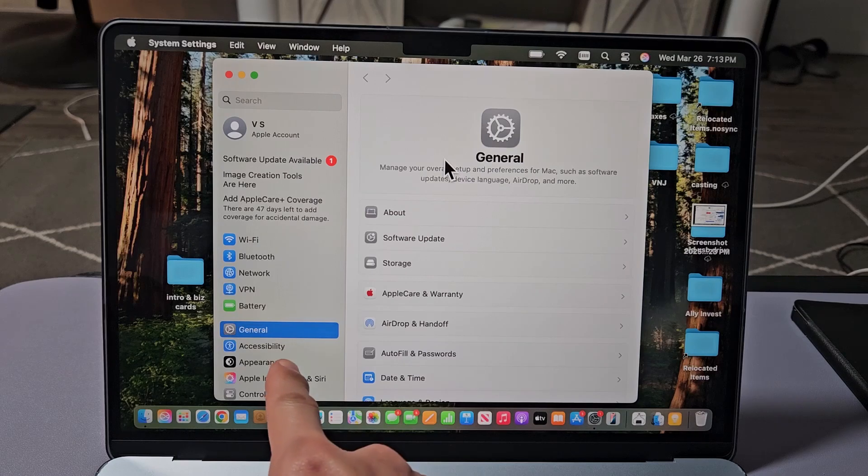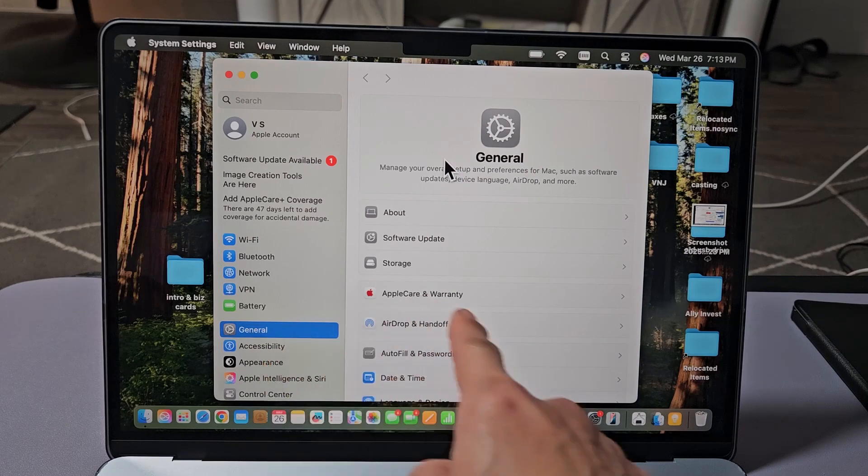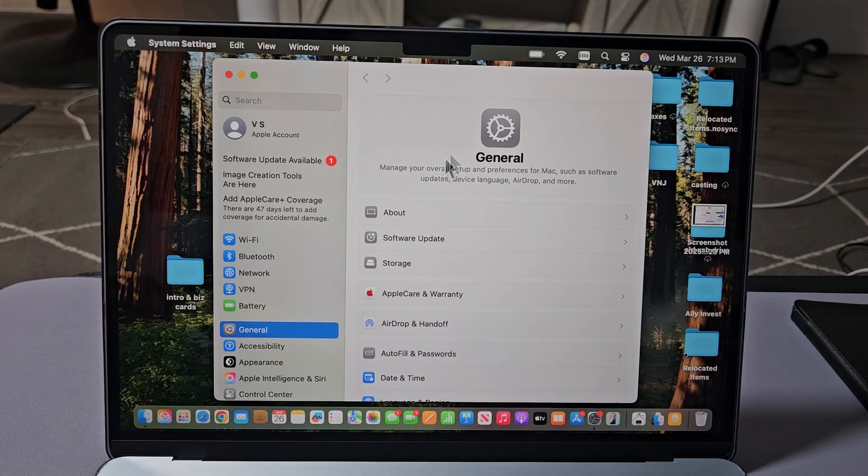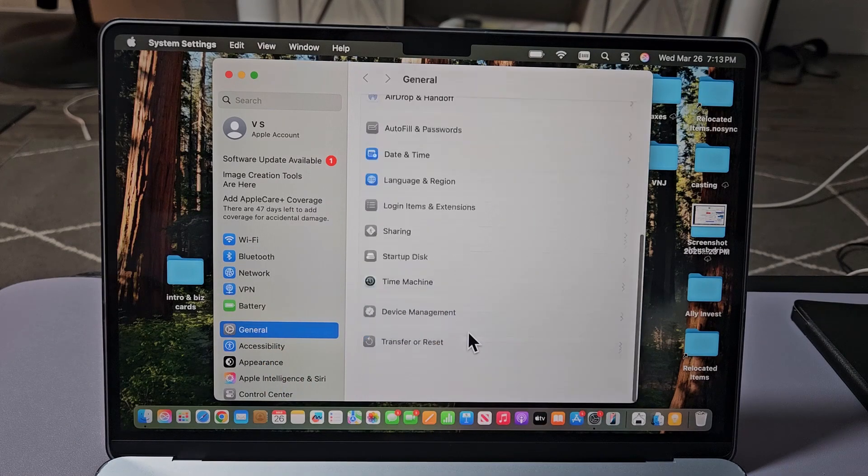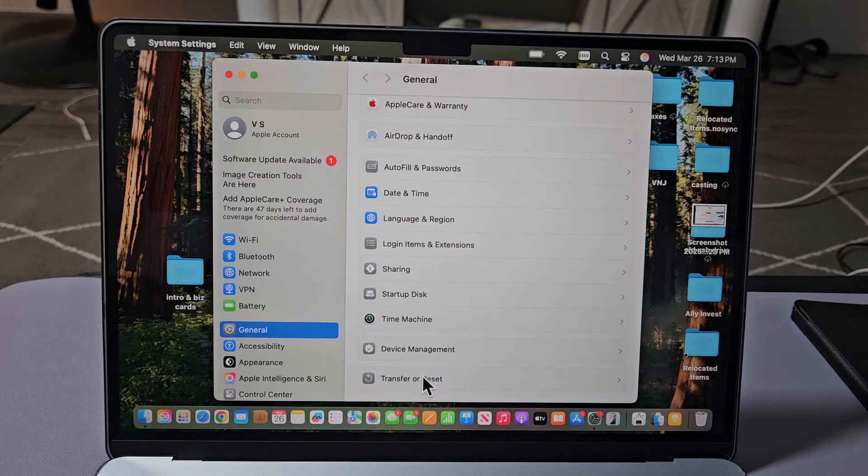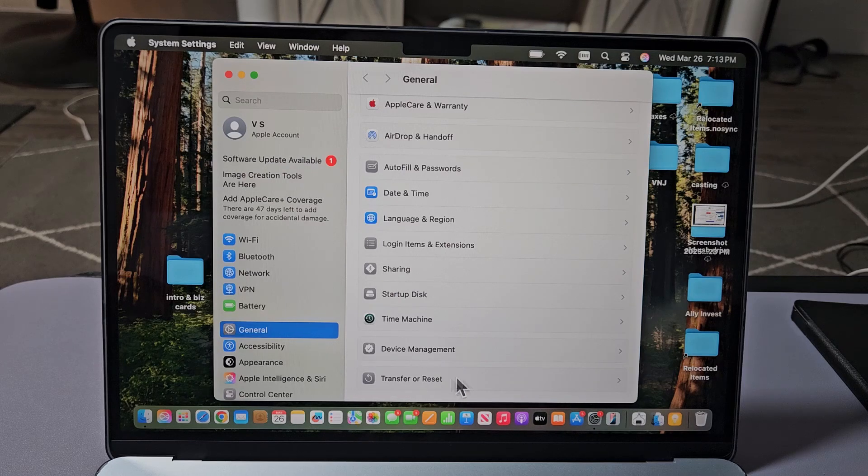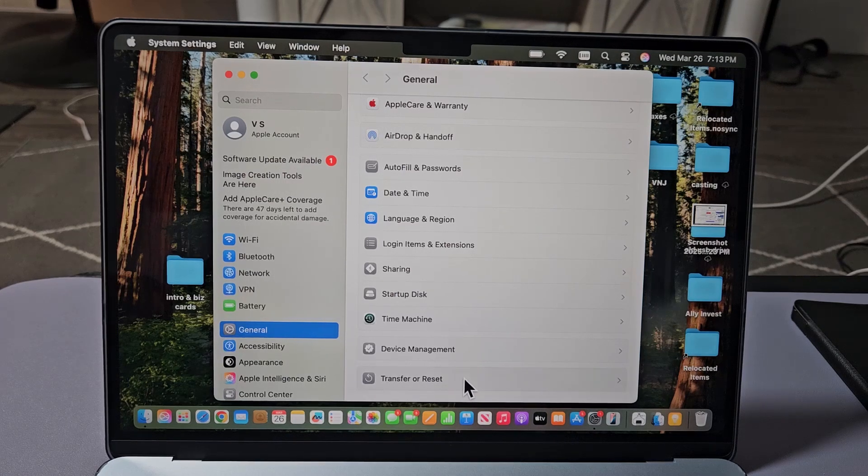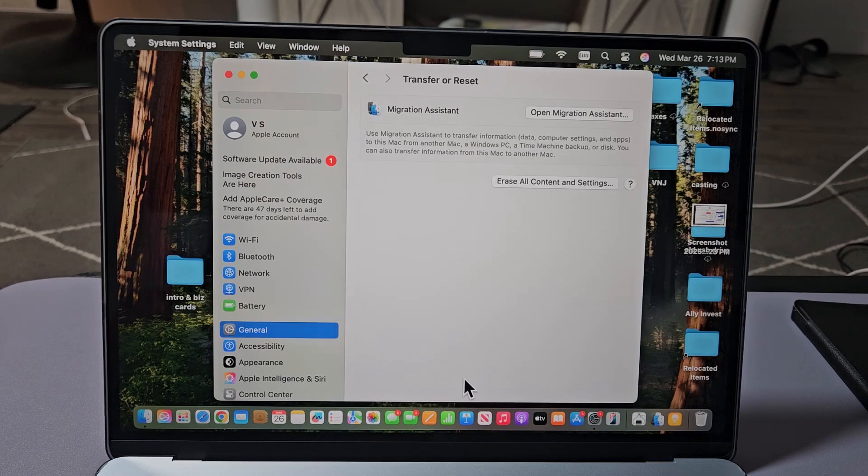Now, General should be highlighted on the right side here. Scroll all the way down to the very bottom. You should see Transfer and Reset. Select on that.